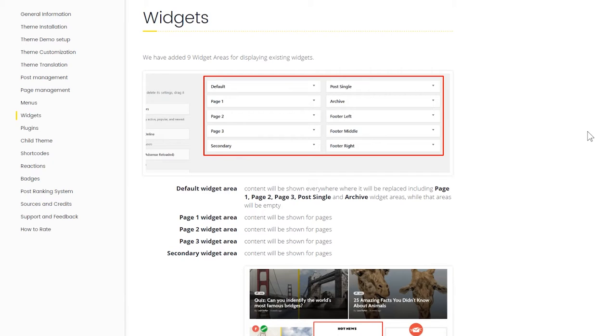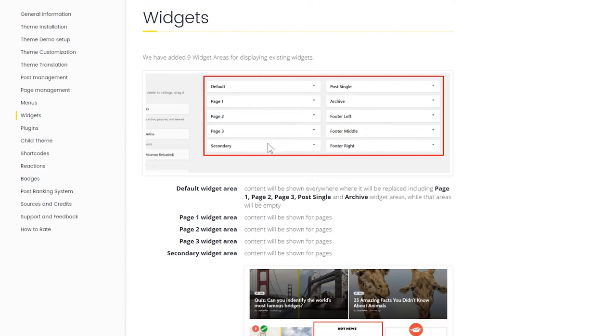What's going on guys, this is Senpai with PX Lab and today we're going to show you how to set up the widgets. We actually have a whole section on this in the documentation that walks you step by step on how to set up the widgets, but right now we're going to show you in this video.